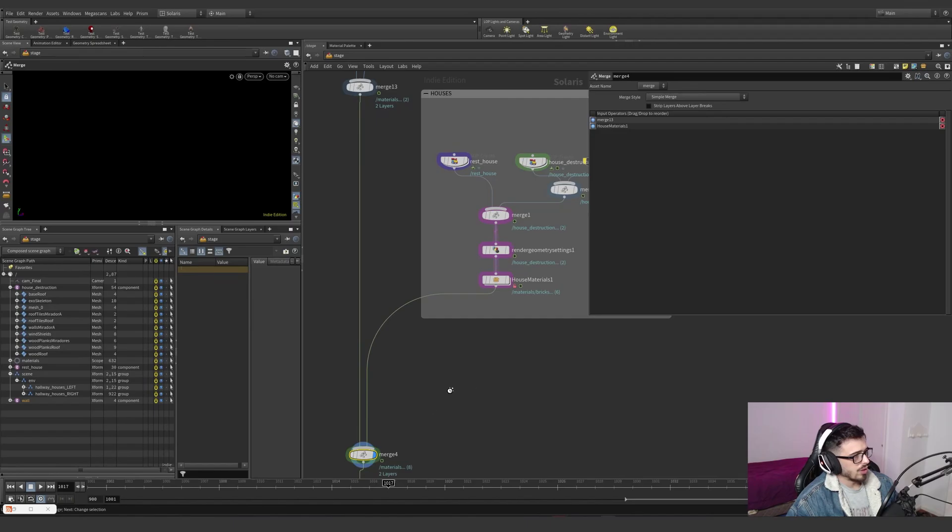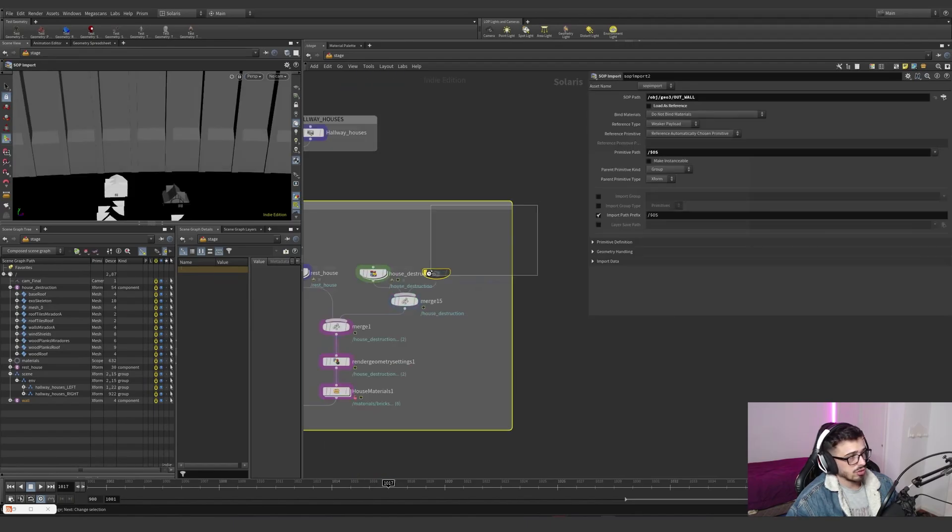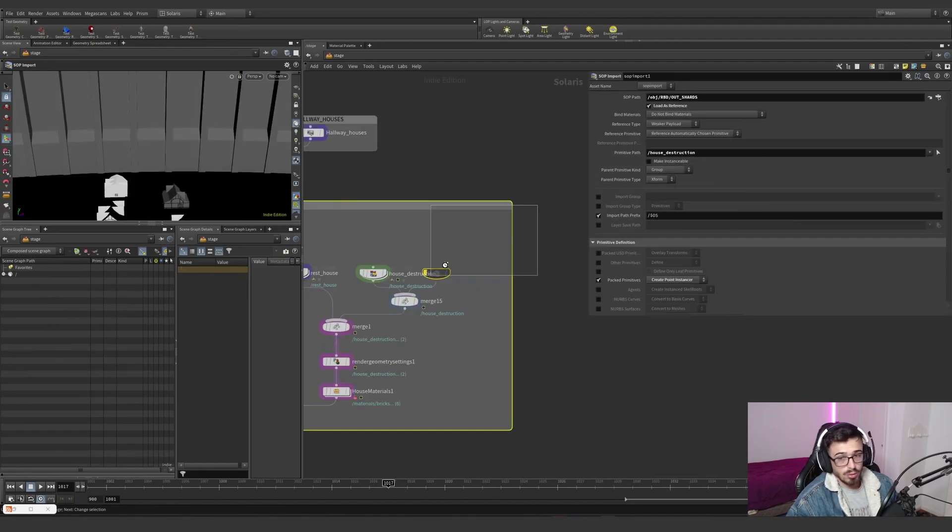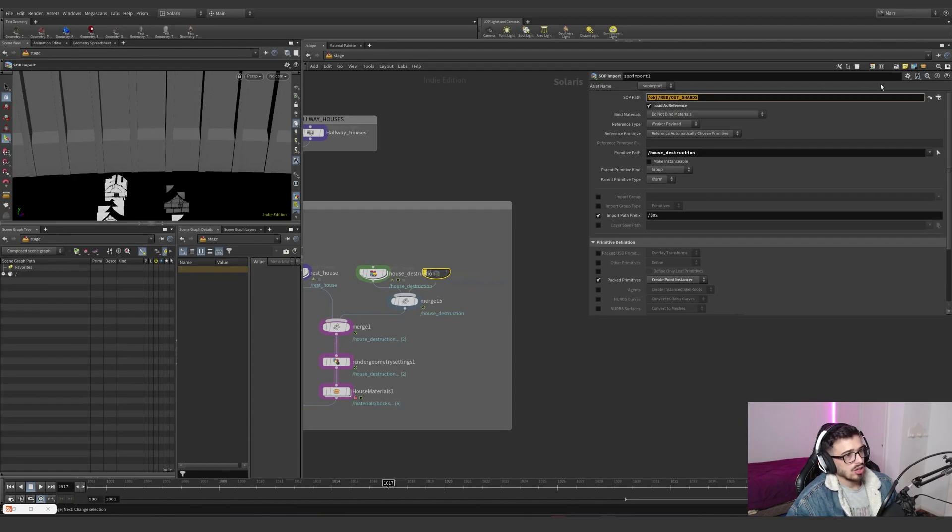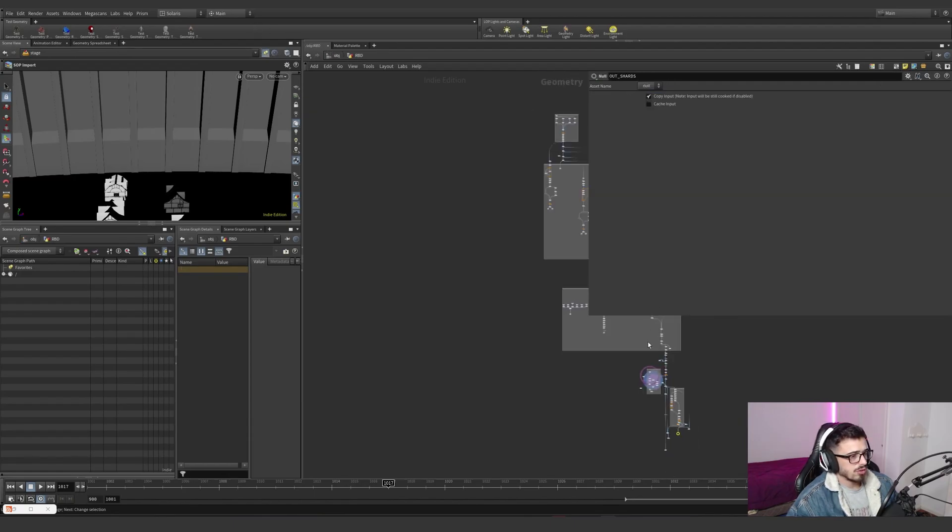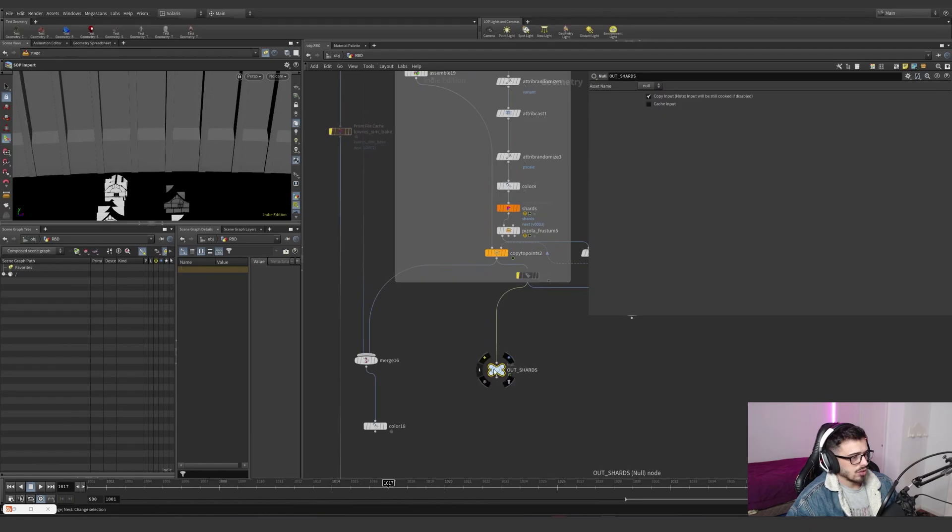I'm not loading the shards because they will explode on my PC, but basically the trick is to import them as point instancer. I'm actually going to the out shards, which is basically this one, this is after the copy the points.